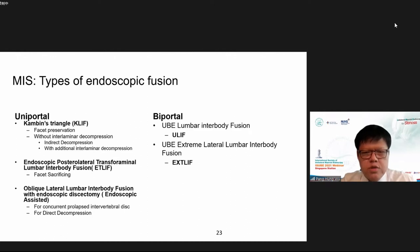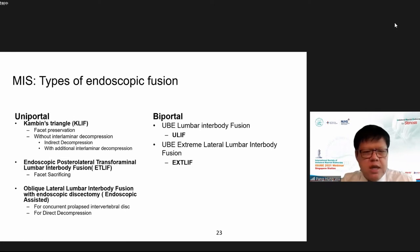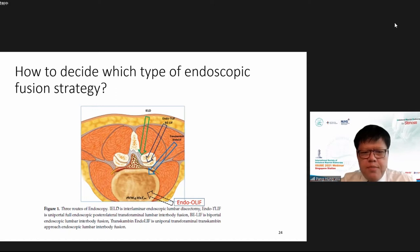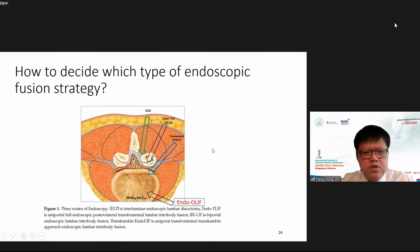In biportal fusion, there are two types described in the literature. One is the U-LIF, similar to the posterior lateral approach in uniportal. Recently, there is XT-LIF — UBE extreme lateral lumbar interbody fusion — intended to place a larger interbody cage. This schematic diagram shows that the majority of biportal fusion strategy uses the posterior lateral route, rather than the trans-Kambin route used in uniportal fusion.